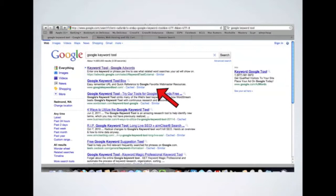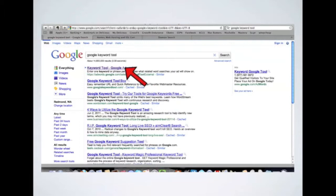First thing you're going to do is open up your favorite web browser. And you're going to do a search for the Google Keyword Tool. It should come up first there. Go ahead and click on that link.